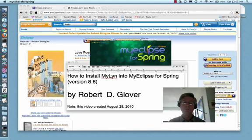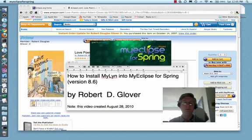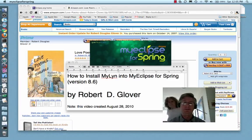As you can see, My Eclipse for Spring is starting up slowly but inexorably. In the background you see my book, Love Poems About Emma, but I digress. We'll be back as soon as My Eclipse for Spring is ready.